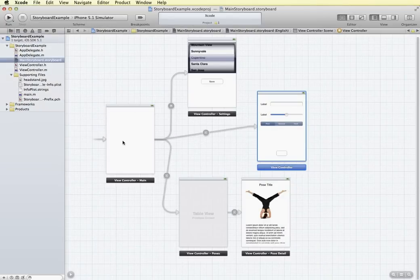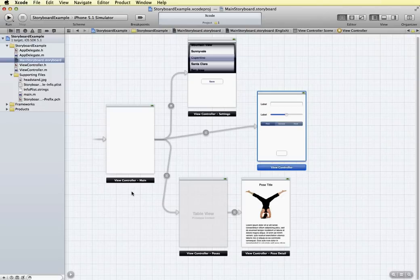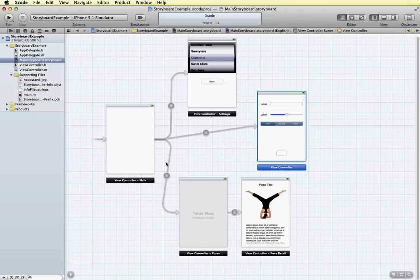With a storyboard, we can have all of our screens or views available in one location. And not only that, but we can also see the relationship of one screen to another, we can see how they're connected.